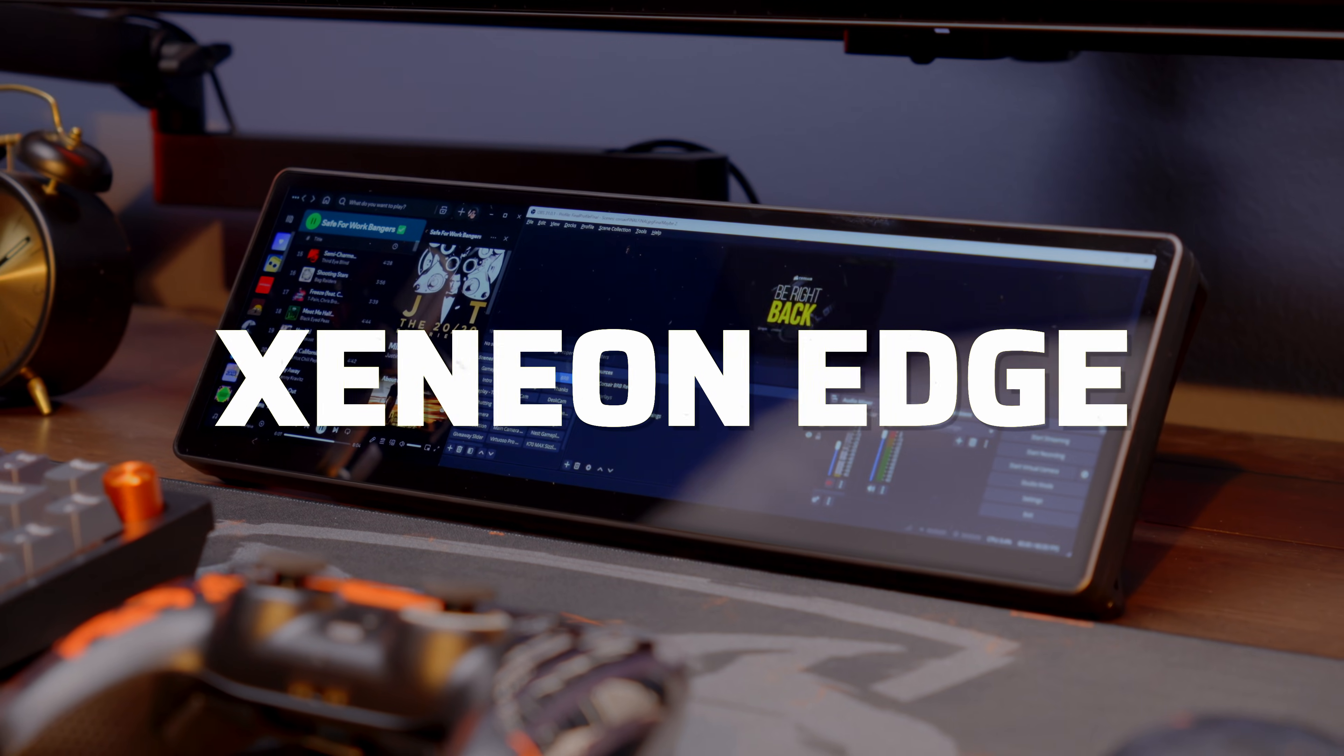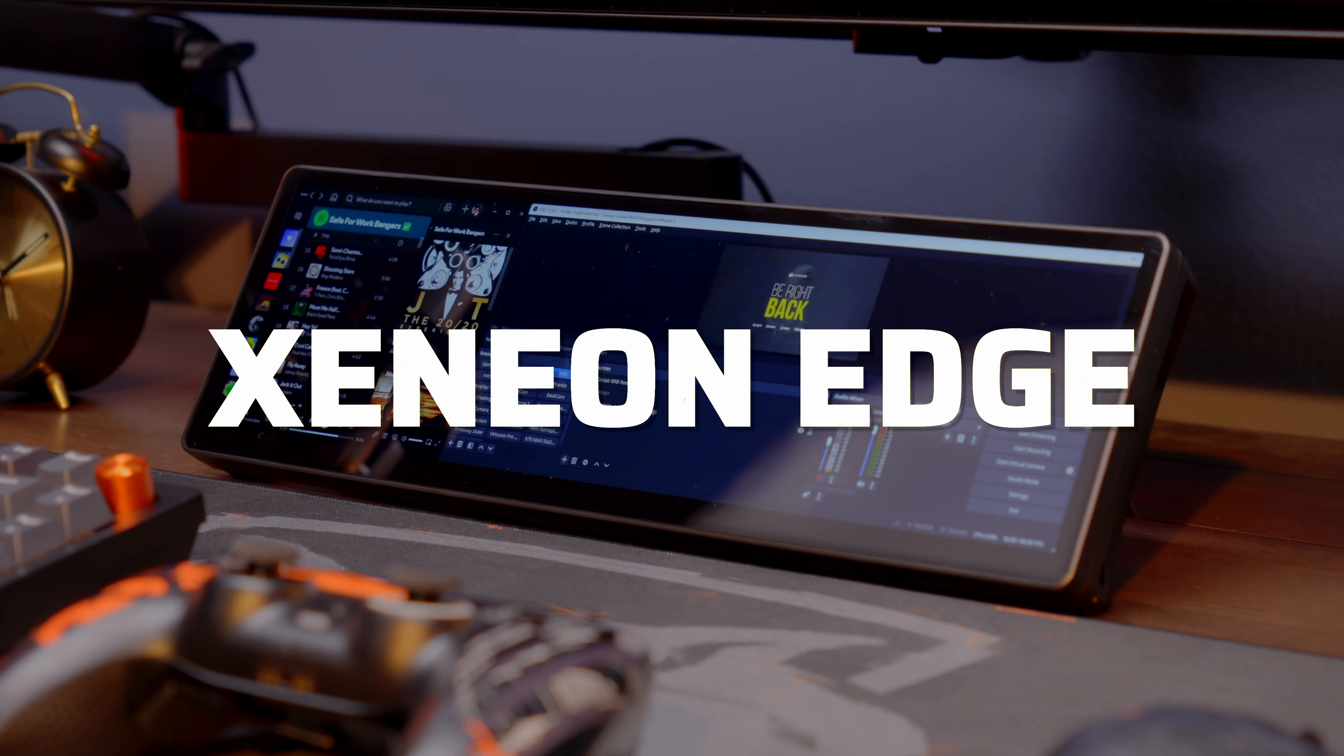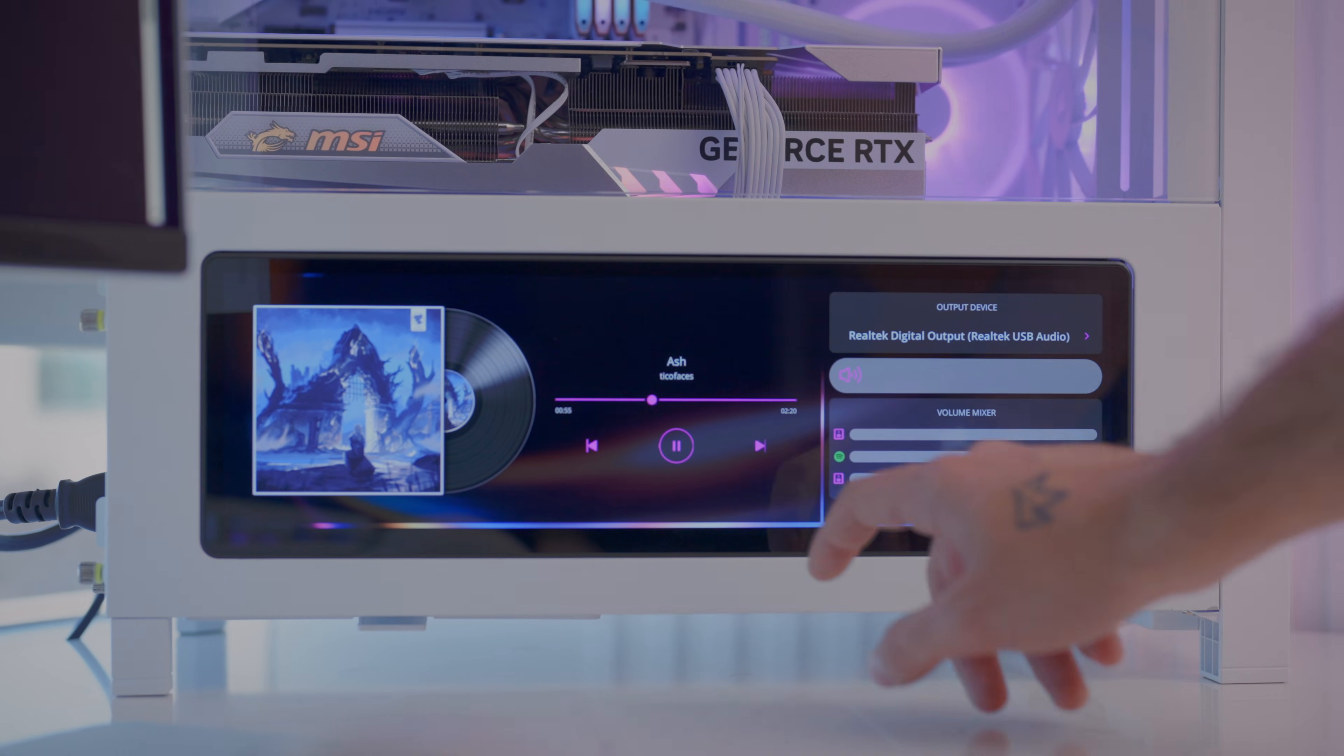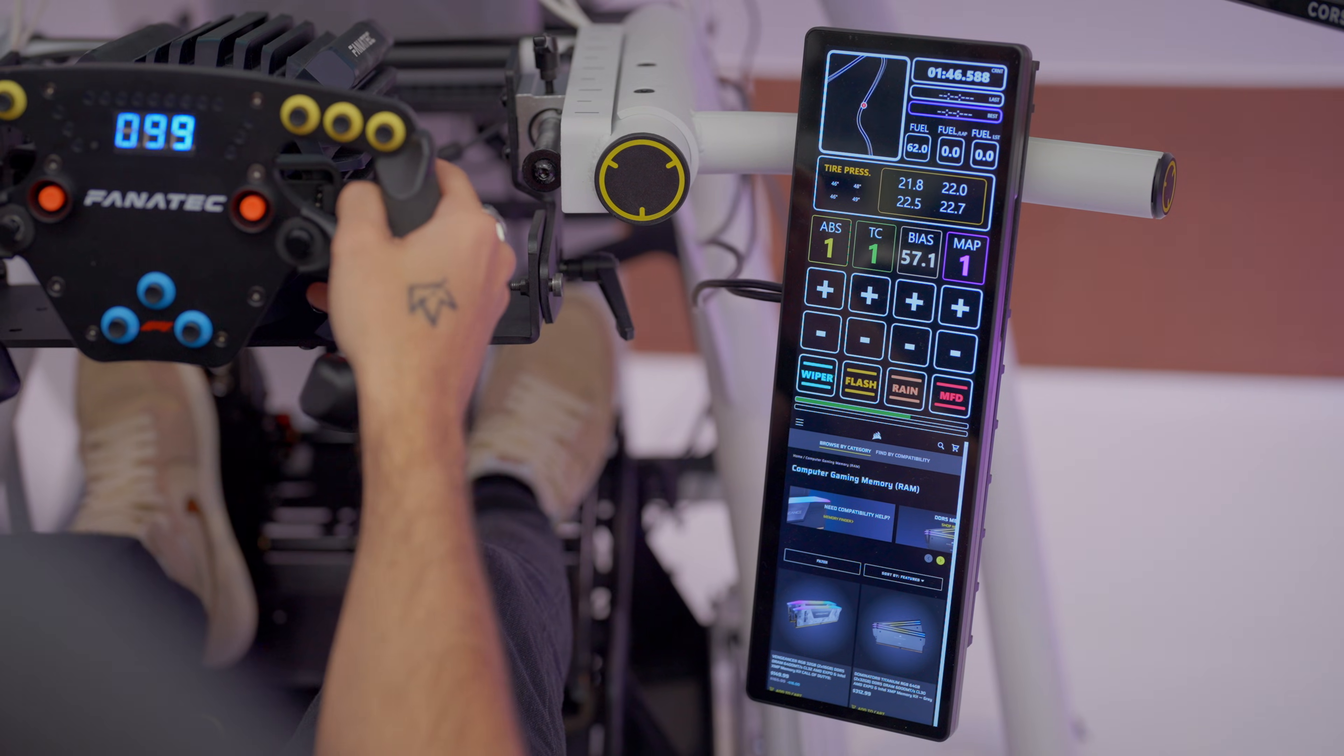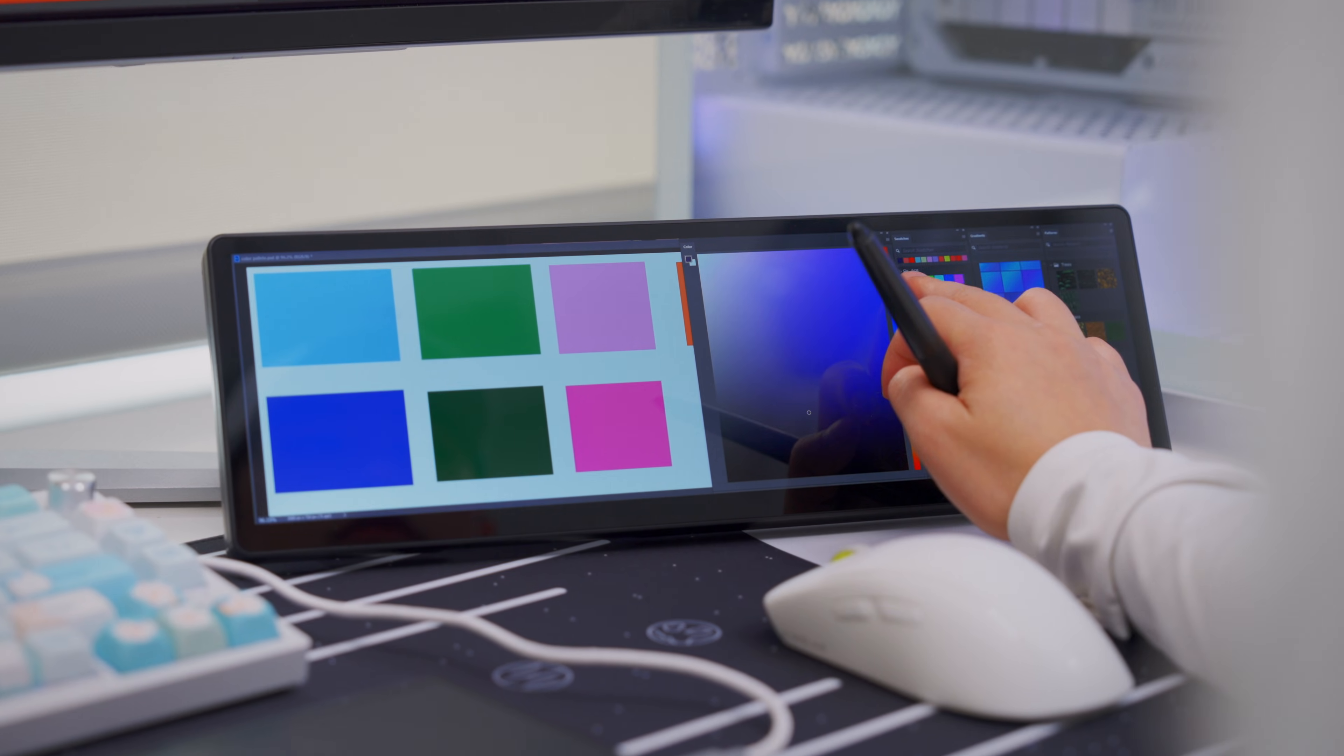The Xenion Edge is our new, easily-mountable LCD touchscreen display. It's designed to fit seamlessly into any setup, from gaming setups to work-from-home desks and even creative workspaces.